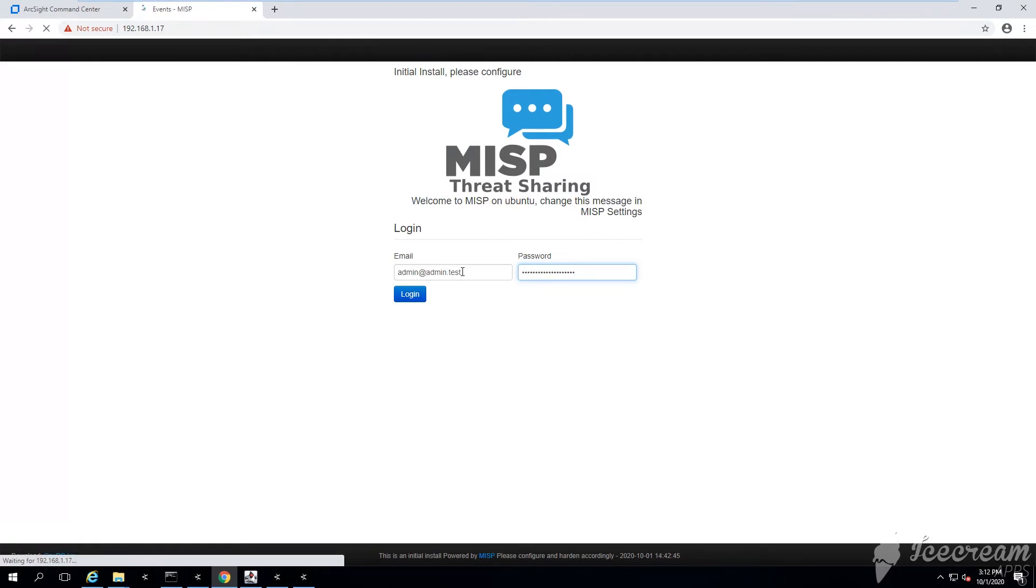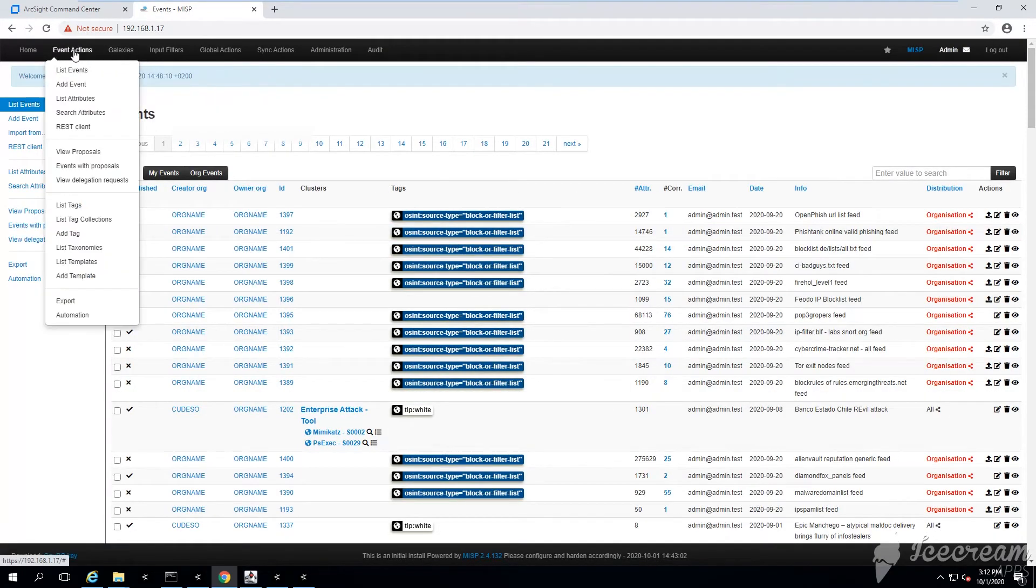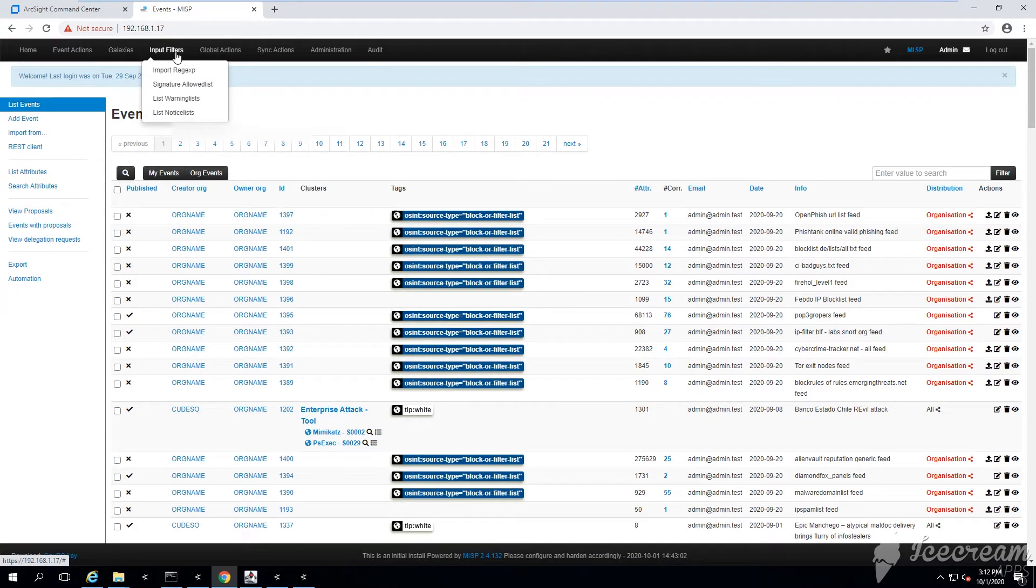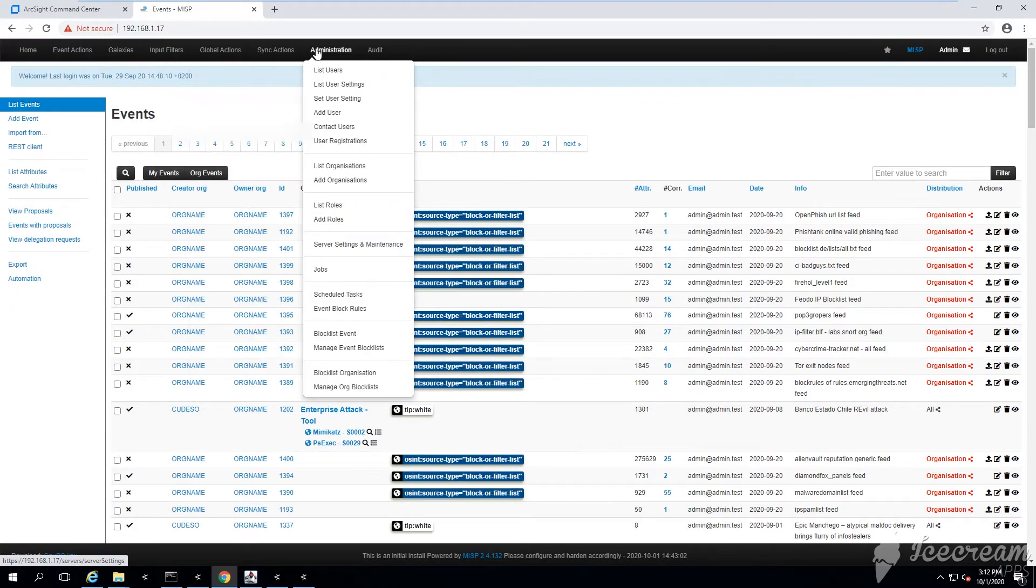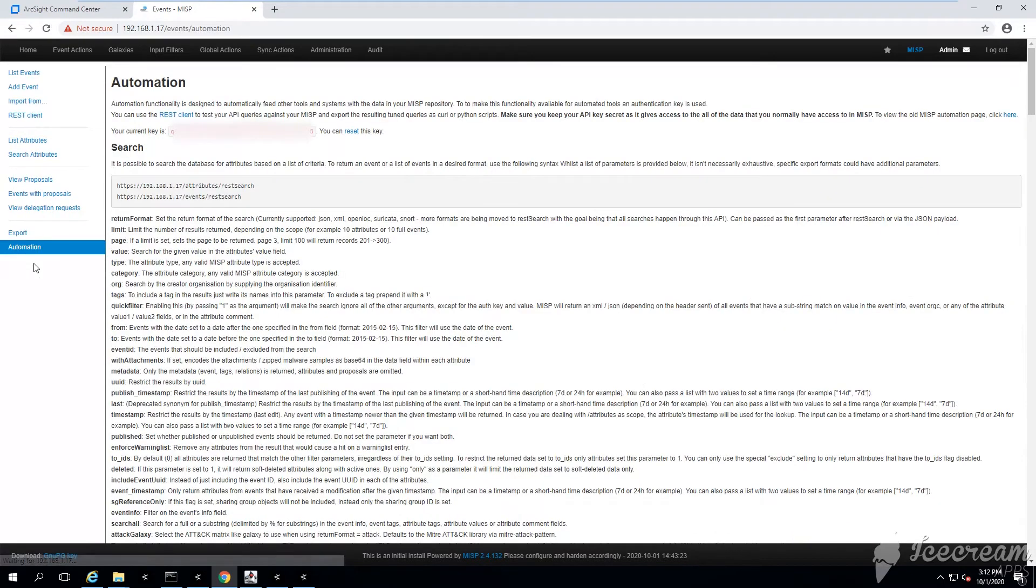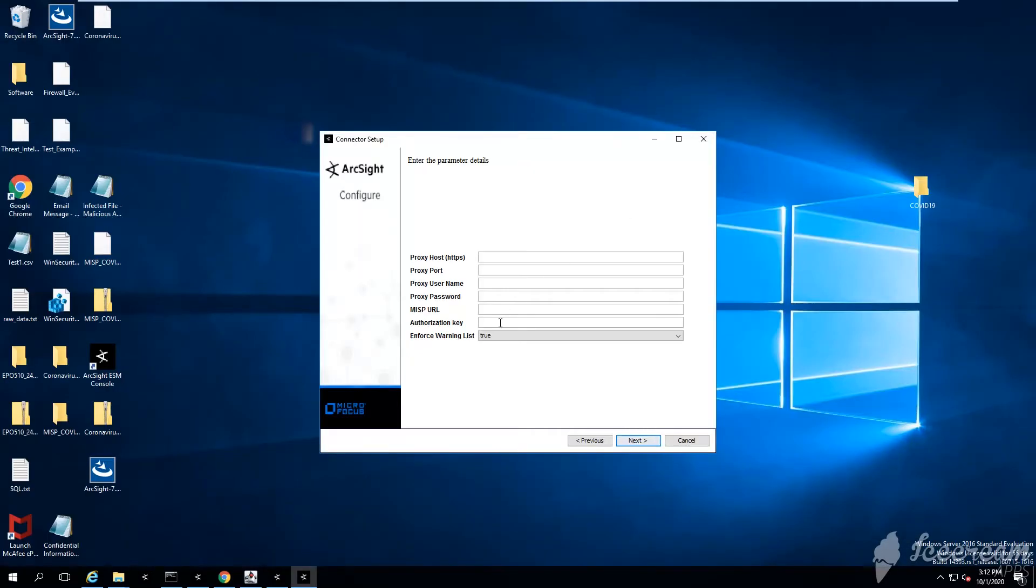Let me try to reopen the MISP. Username, password, and then on the left side here the last option - do you see it? It says automation, so you need to go there. Under automation you can see your current key.